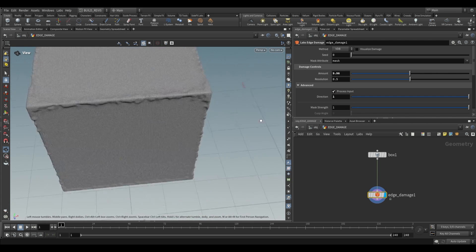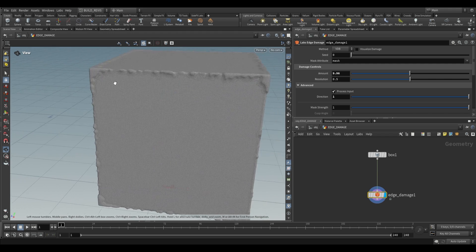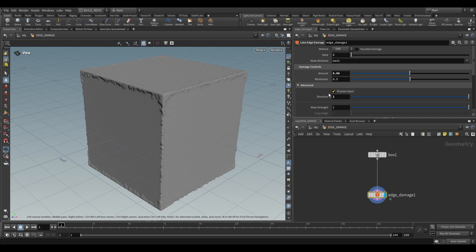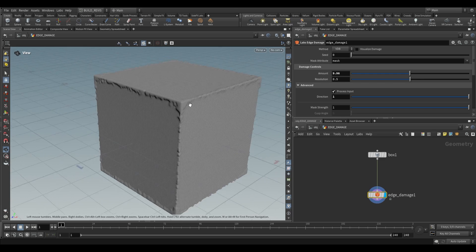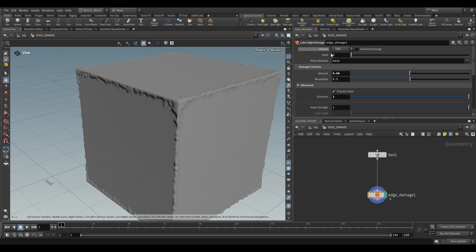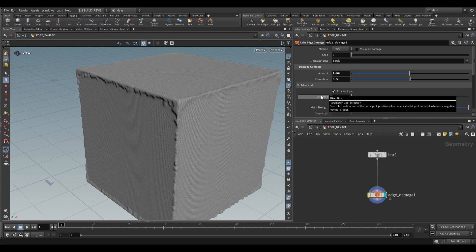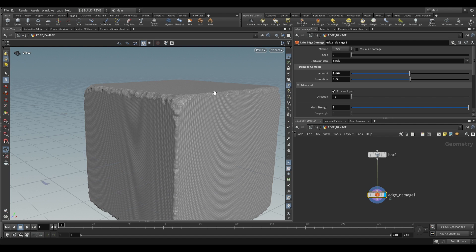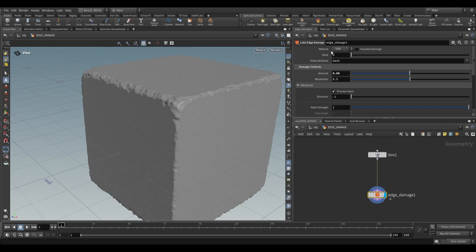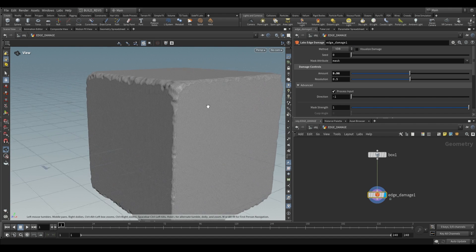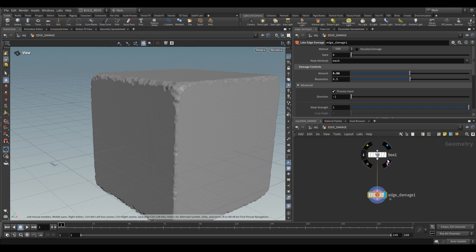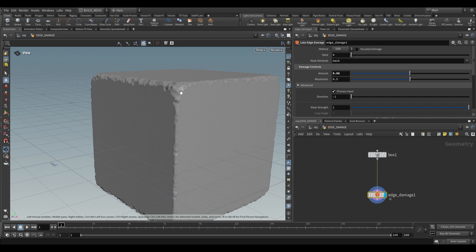Now do keep in mind that this option is only available if we're doing the VDB option. If we change this which we will be doing shortly we will no longer have access to this. I'm going to drop this back down to minus one and let's take a look at the other option. So over here as I mentioned VDB is going to convert our box into a VDB and then back into geometry. So we don't actually have the same input geometry that we had.